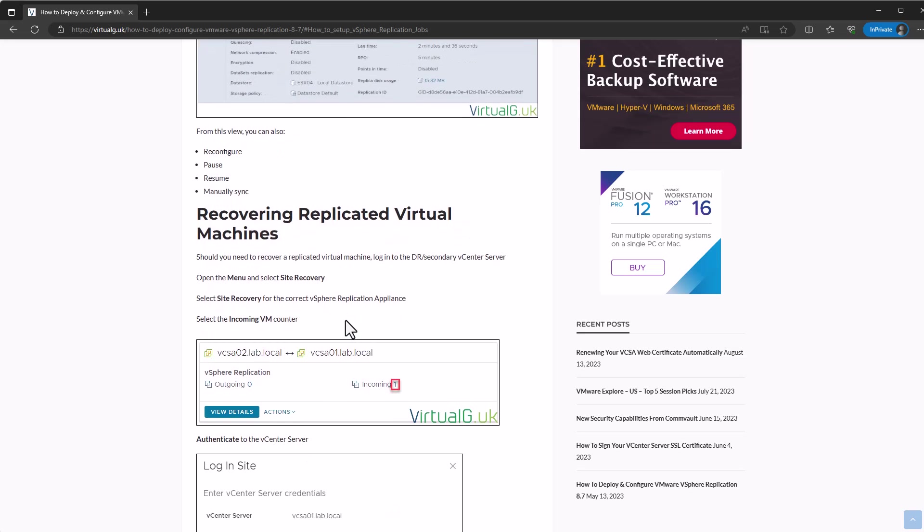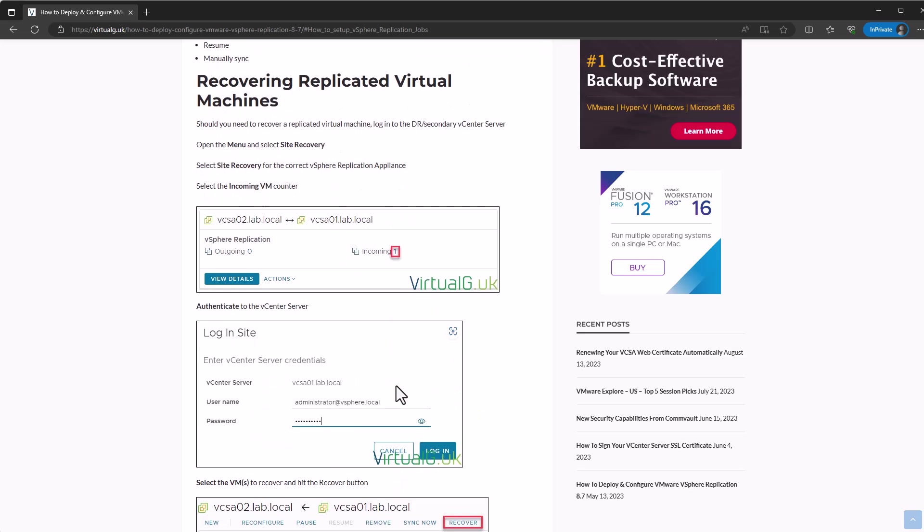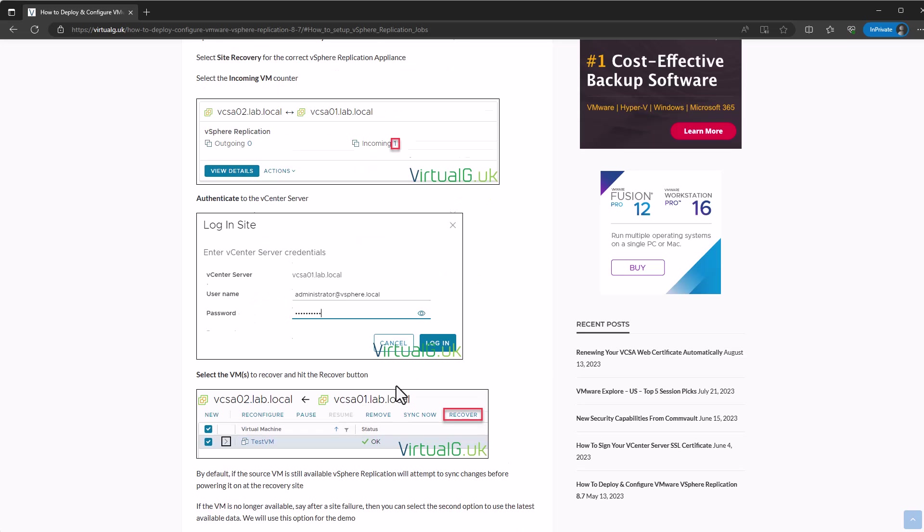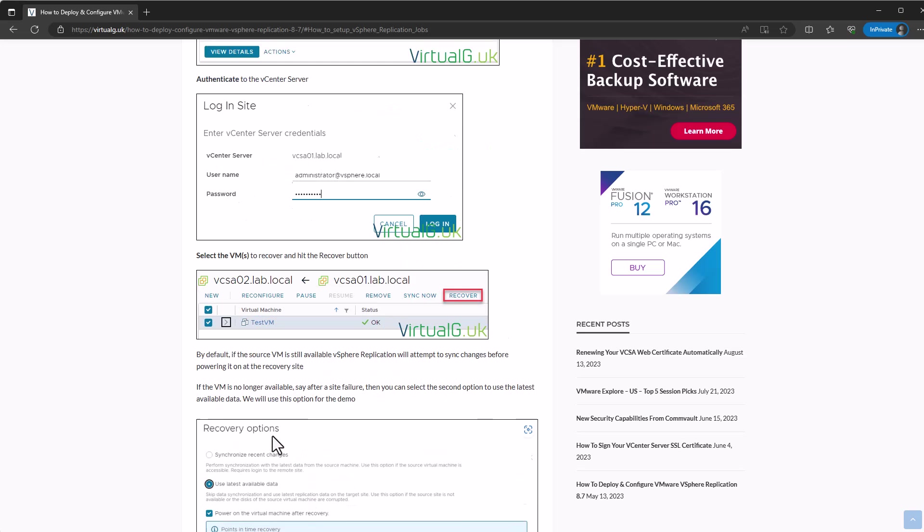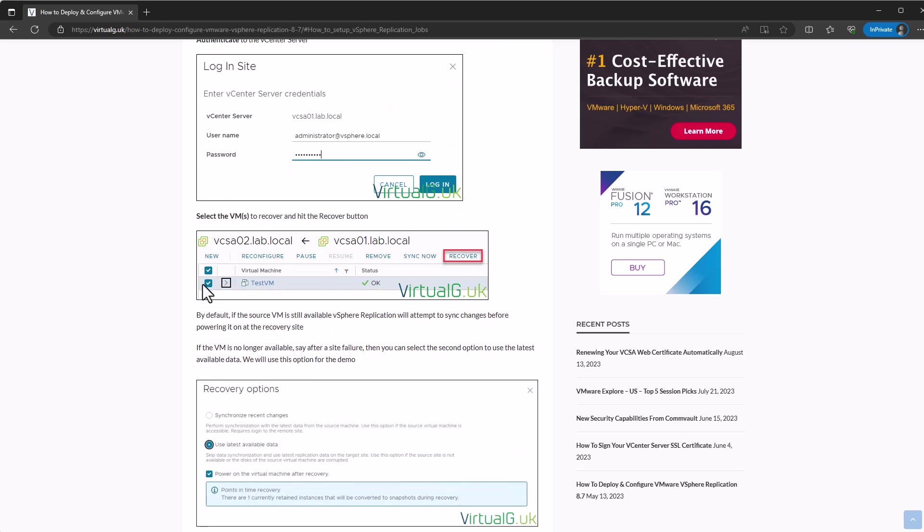Now onto the interesting stuff. If you wanted to recover the replicated virtual machine, then you'd need to log in to the secondary vCenter or your DR vCenter if you like. Just open the menu, go to your site recovery, and then click the incoming number. What that'll do is it'll ask you to authenticate back to the vCenter and then you'll be able to select the VMs that you want to recover.